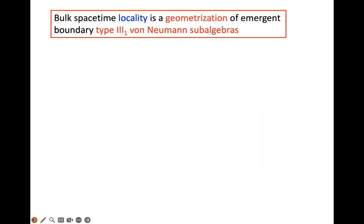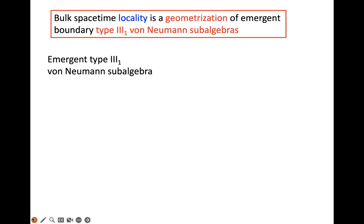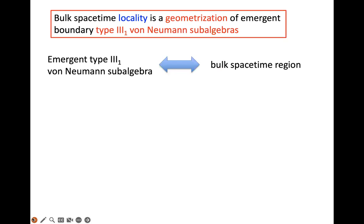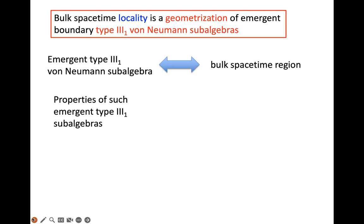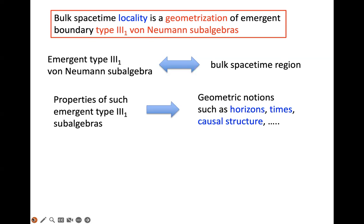Let me tell you the final slogan I want you to get: bulk spacetime locality is actually a geometrization of emergent boundary Type III₁ von Neumann subalgebras. There are many emergent Type III₁ von Neumann subalgebras in the boundary CFT in the large-N limit, and they can be put in one-to-one correspondence with bulk spacetime regions. We can use the properties of such emergent Type III₁ algebras to describe emergence of geometric notions in the bulk, such as horizons, times, and causal structure.